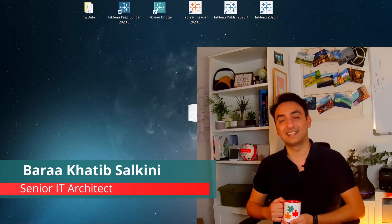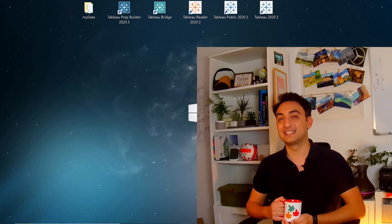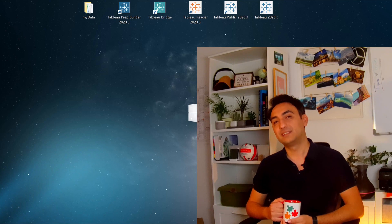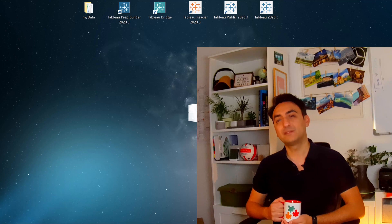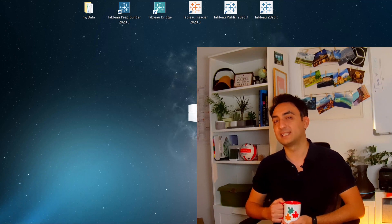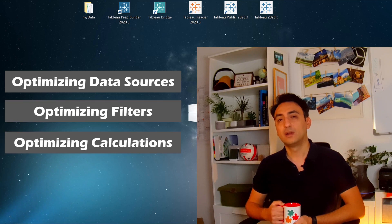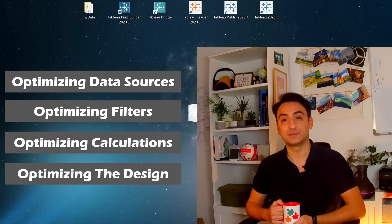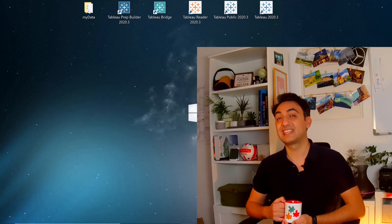My name is Varaz Alkini and I am an IT Architect. If you are working with small datasets, you don't have to worry about the performance. But if you are dealing with millions of records, performance is going to be a huge problem. There are a lot of things you can check to improve the performance, like optimizing the data sources, filters, calculations, or even the design of your dashboards. In this video, we're going to focus on optimizing the data sources.